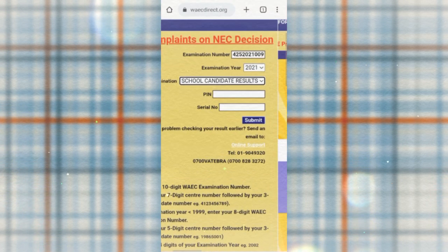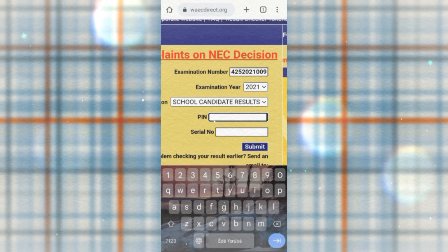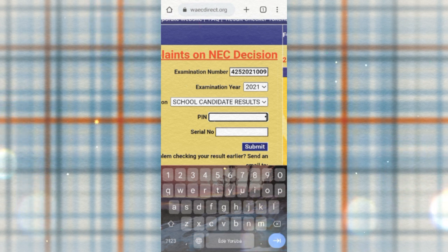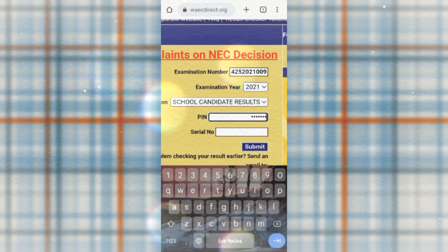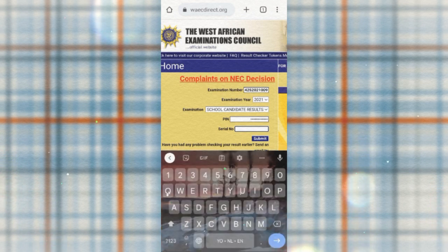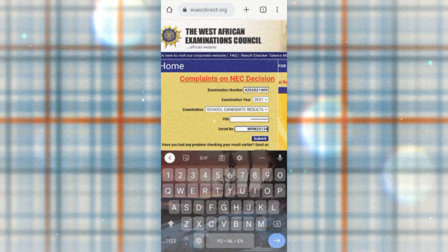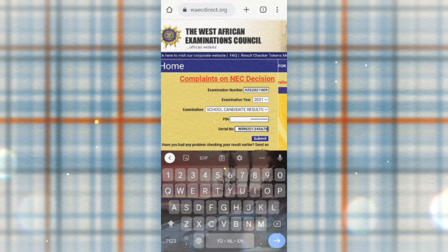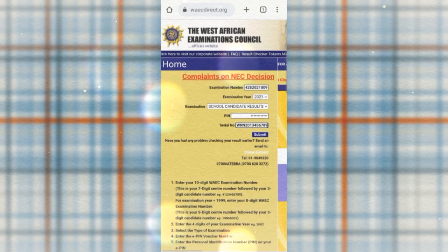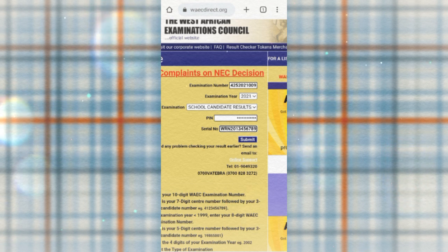After selecting the examination type, the next field is the PIN. Let me enter a sample PIN — for example, 3345678901145. The next field is the serial number; for example, WRN2013456789. Then the last step is to click Submit.